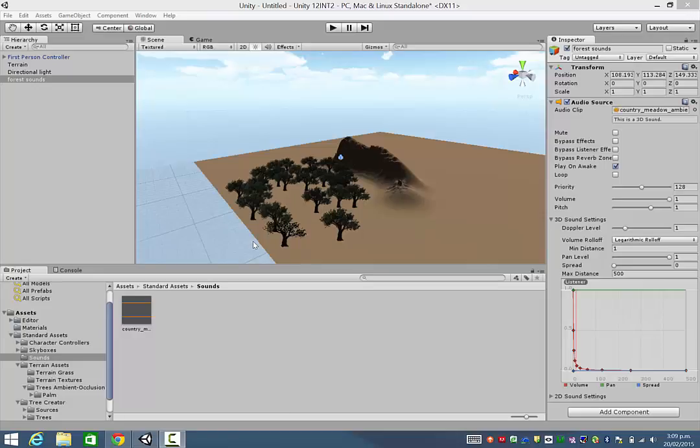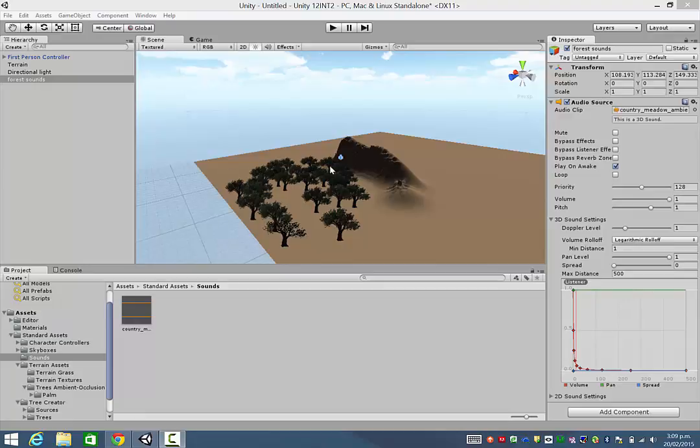Okay, so in this video we're going to look at how to add wind to our game. In other words, it's going to make our trees move gently in the breeze, or gust if you really want them to.